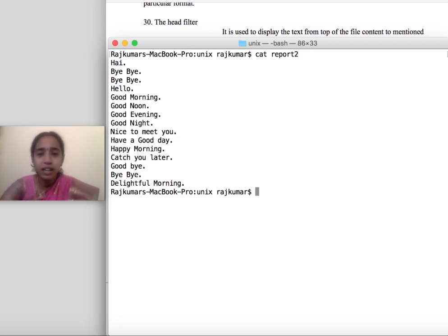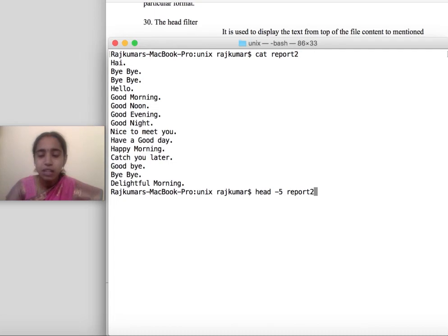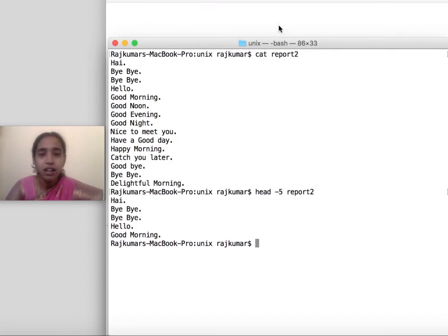For that I can use the 'head' command: 'head -[number of lines] [file name]'. My file name is 'report2'. I am putting 'head -5' followed by the file name, and only the first five lines of my file are displayed.